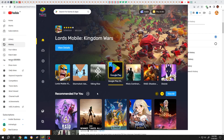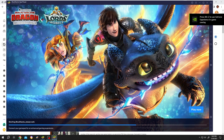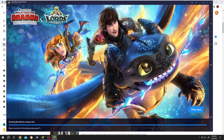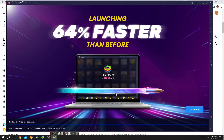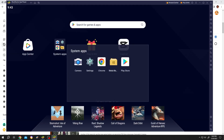So guys, we have our BlueStack client app on. Now open the main BlueStack. Now go to System Apps, then Media Manager.